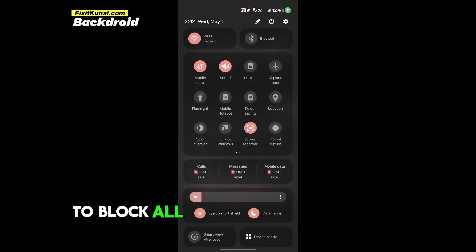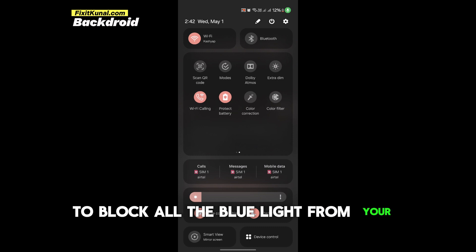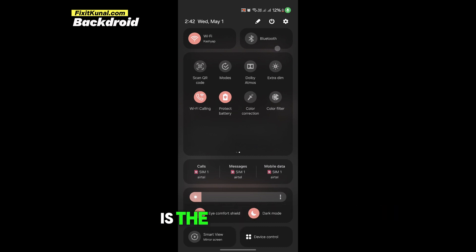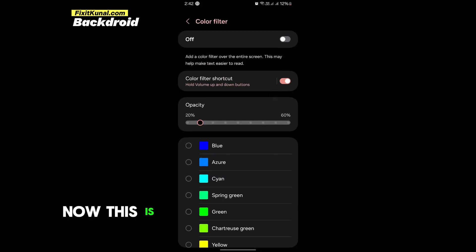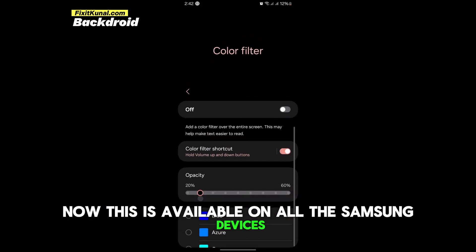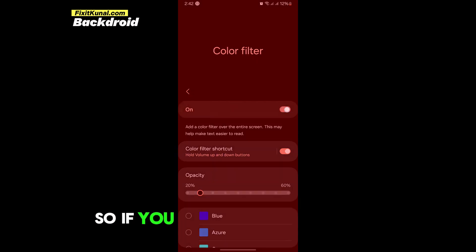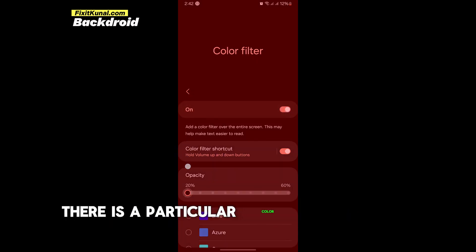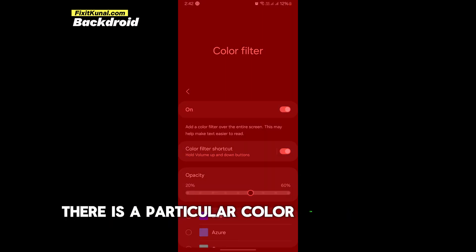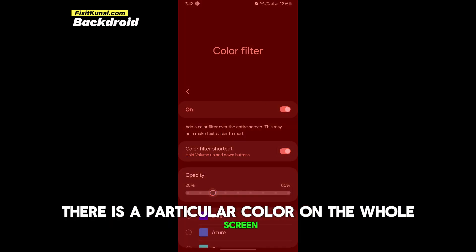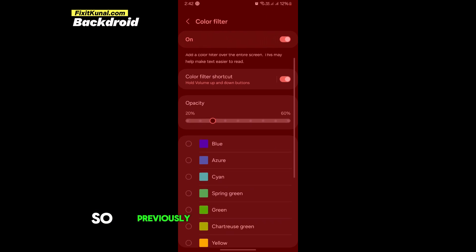Now another thing you can do to block all the blue light from your device is the color filter. Now this is available on all the Samsung devices. If you enable it, you would see there is a particular color on the whole screen.